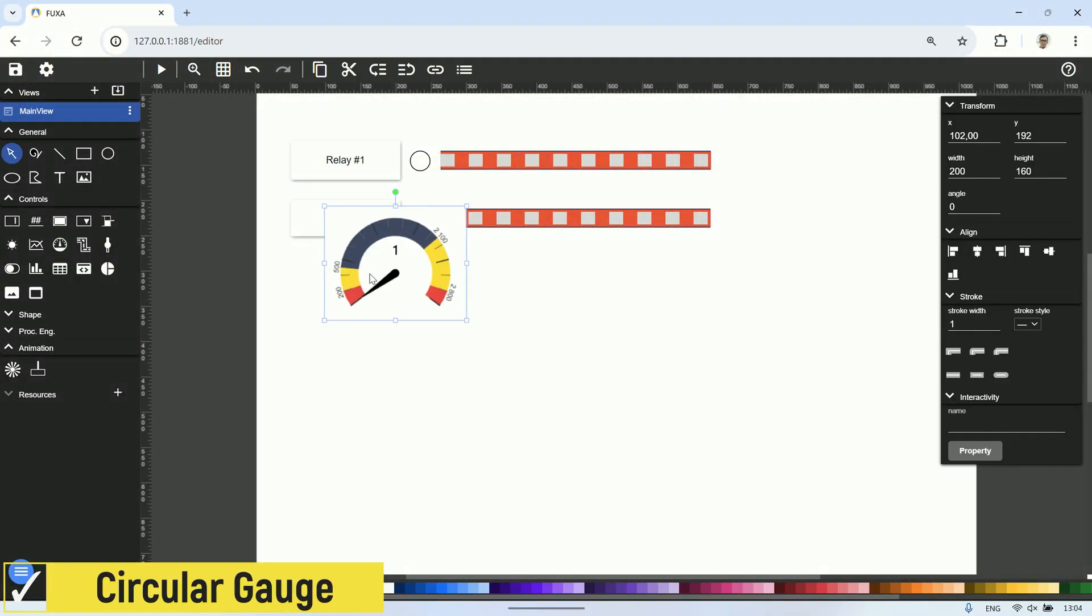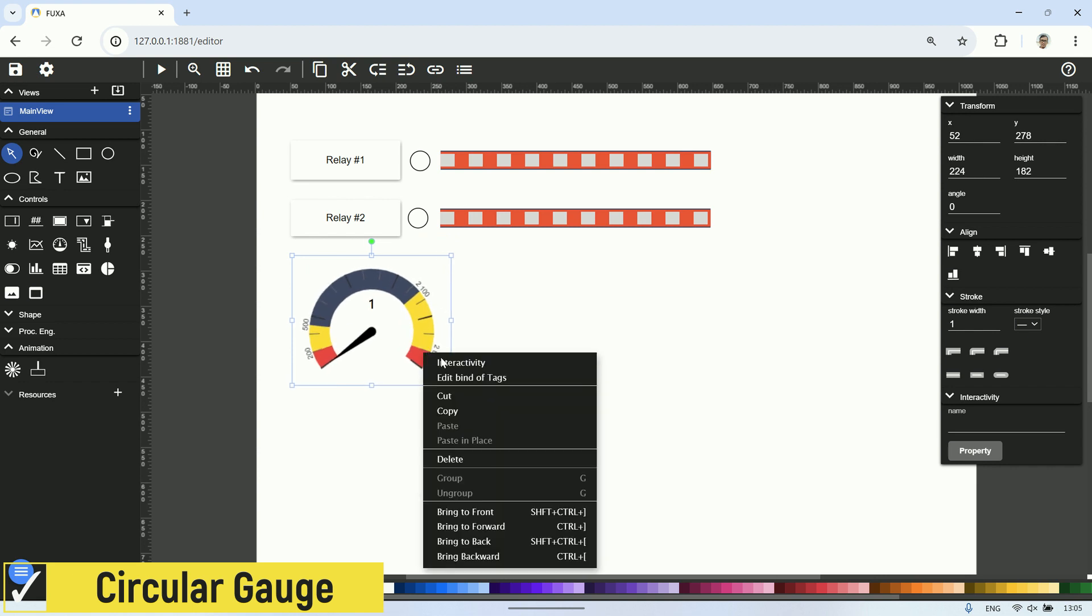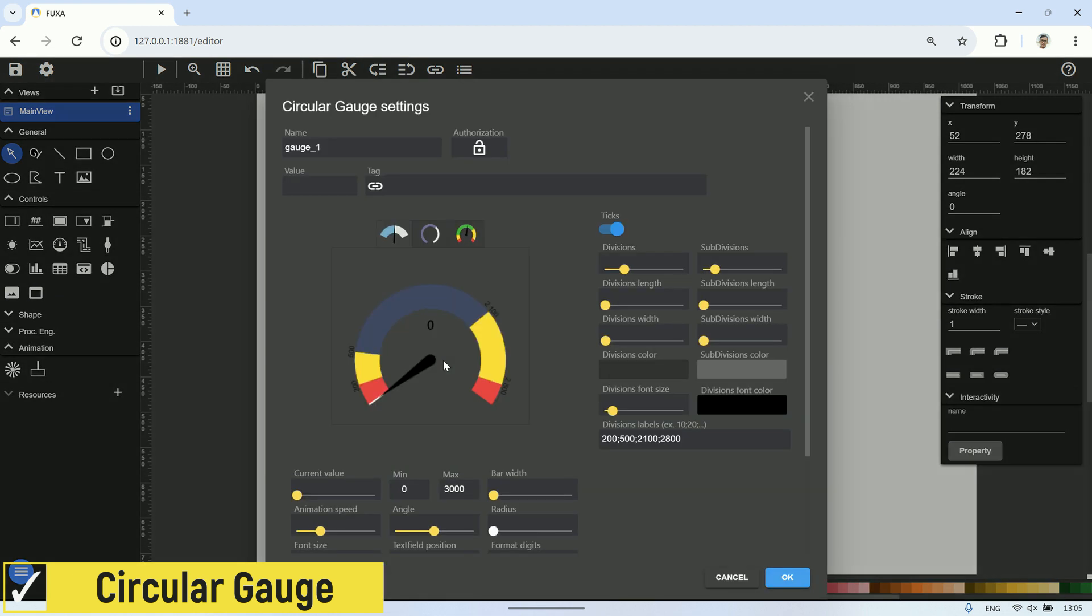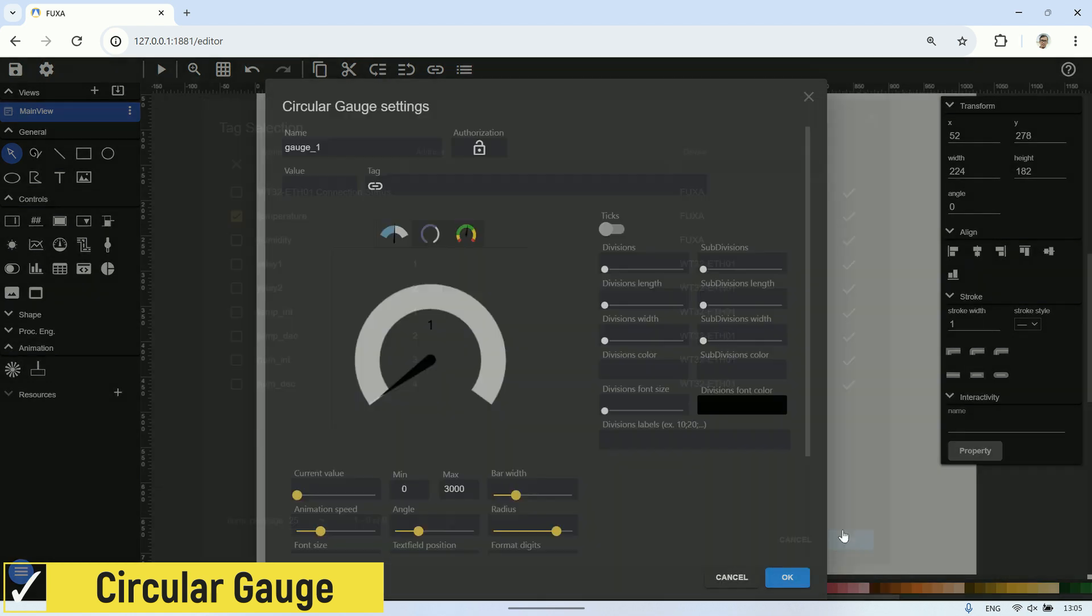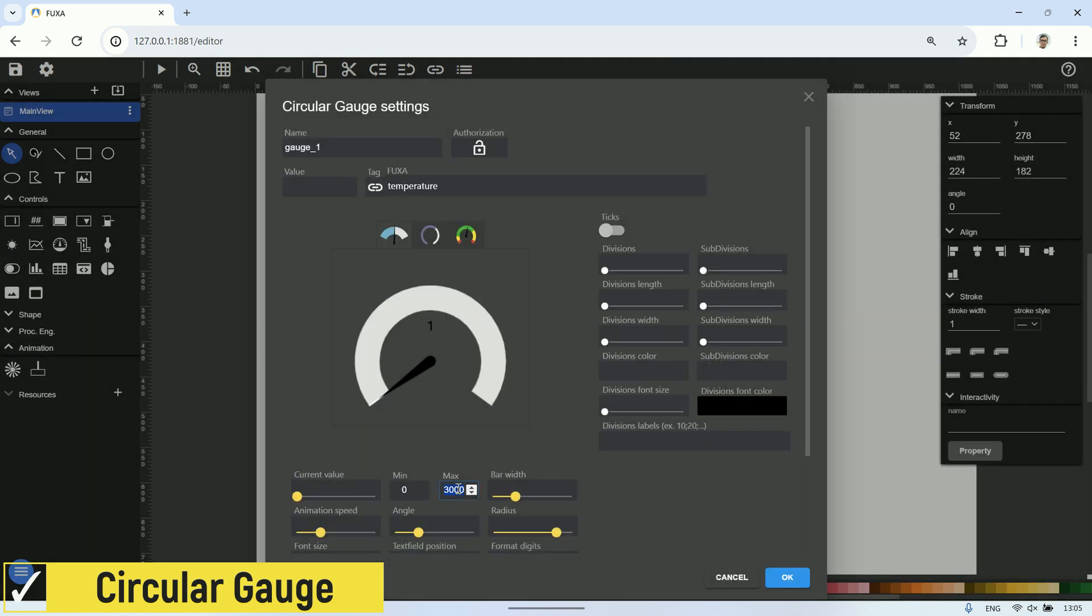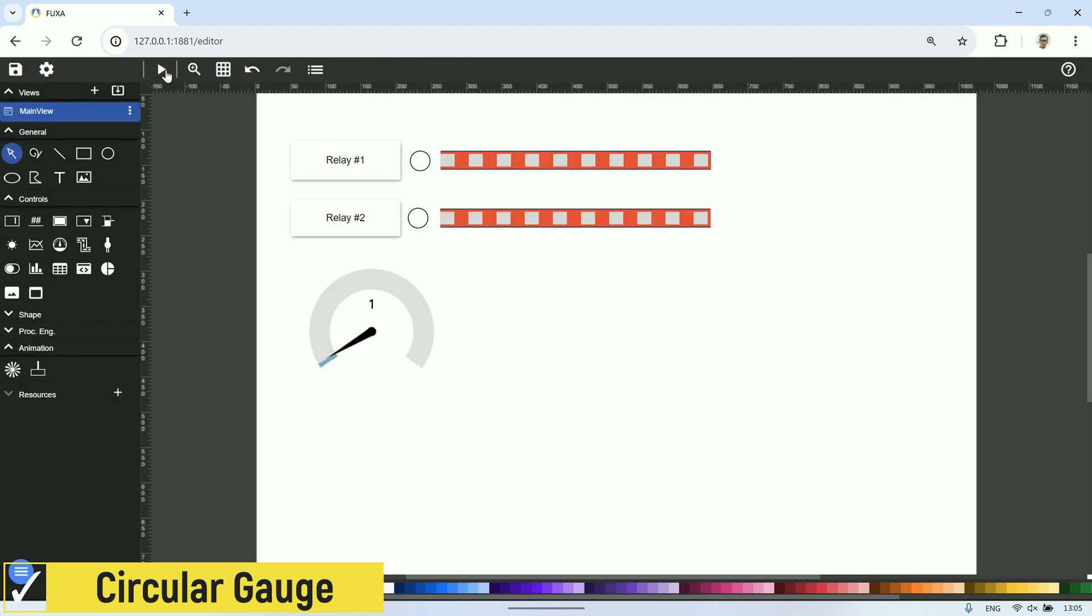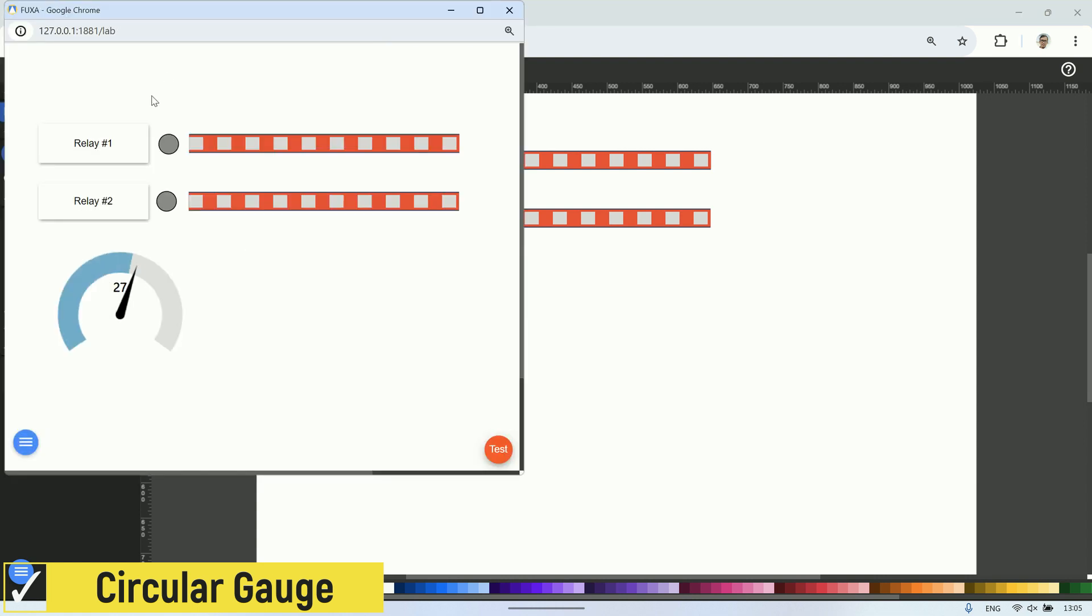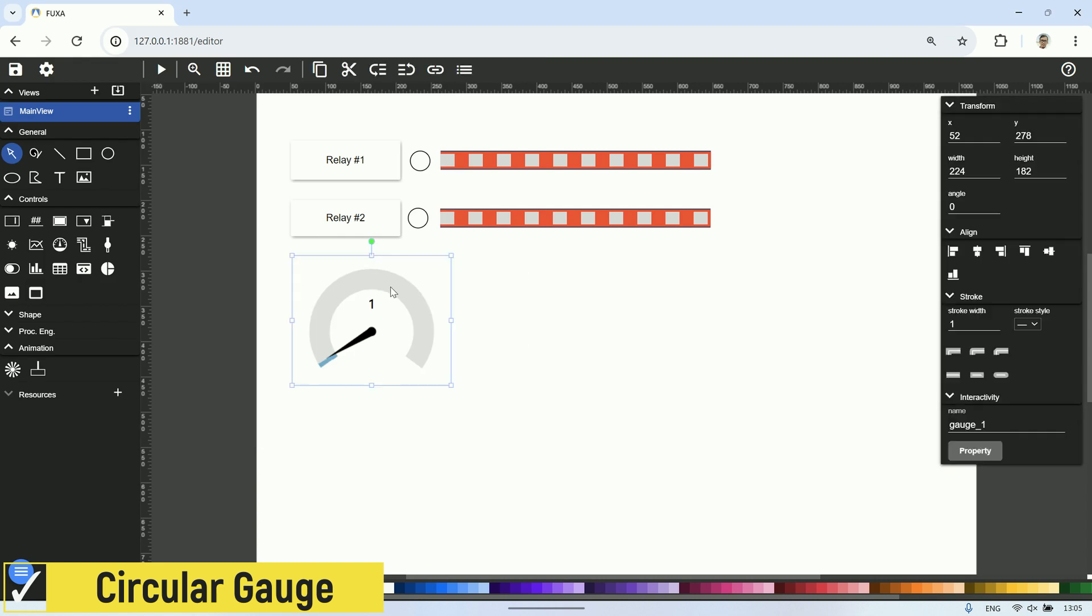Next, let's try using a circular gauge to display the temperature value. In the circular gauge settings, select the temperature tag in Fuxa server. This is the value generated by the script. Then, set the max value to 50 and click OK. After that, let's test to see if the gauge visual is displaying as expected and if the values are being shown correctly. Copy the gauge and then set it up for the humidity value.